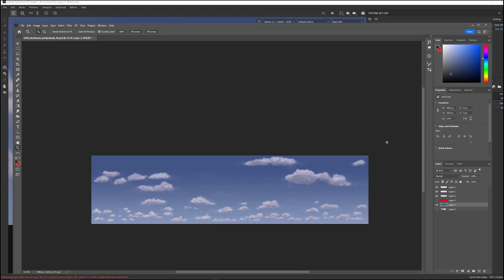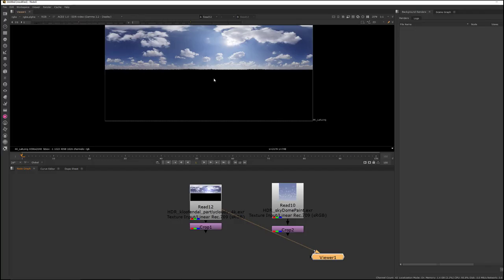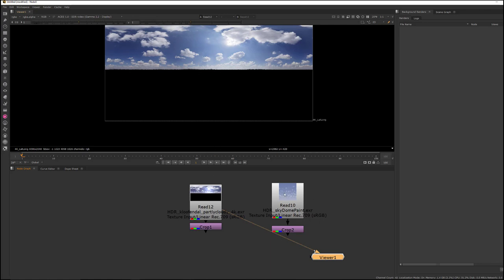And it's 4 to 1 because we have on like a traditional 360 panorama photo of the sky, the bottom half of it is what's below the horizon. It's the ground, and we only want the top half of it.